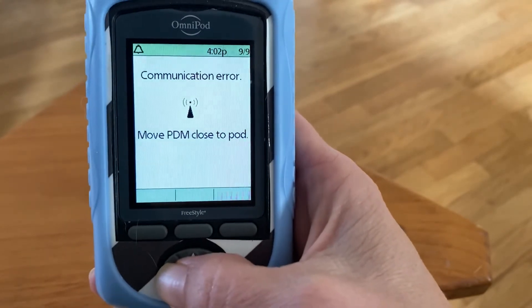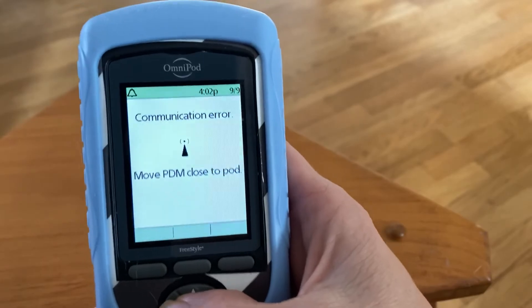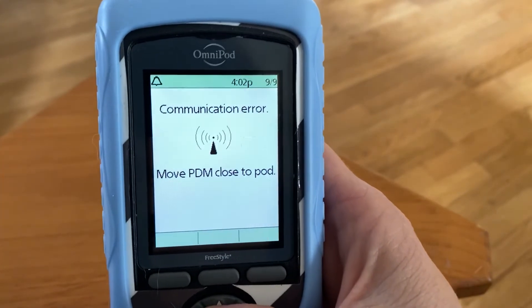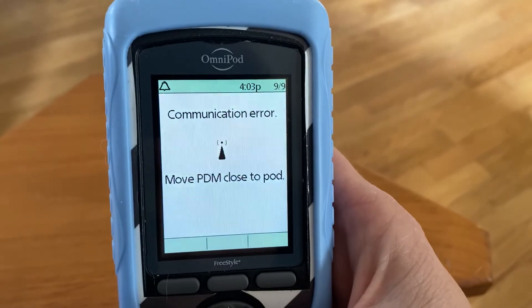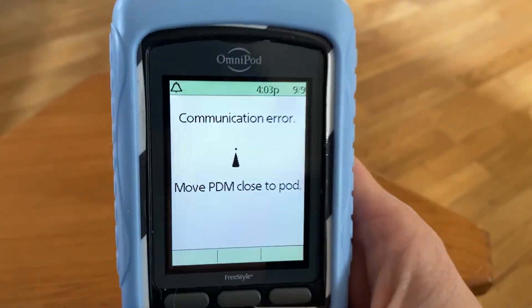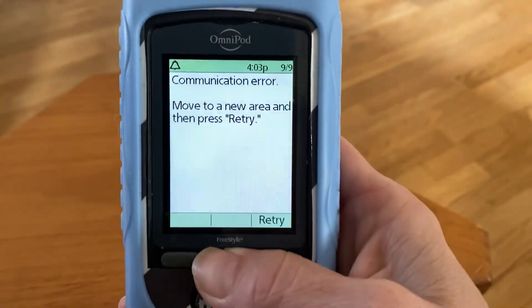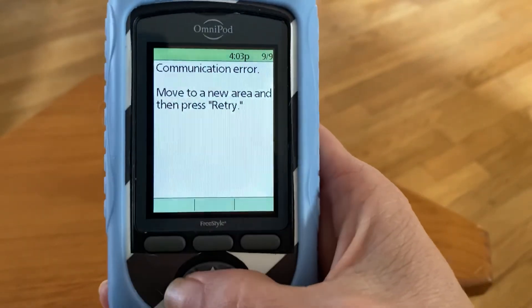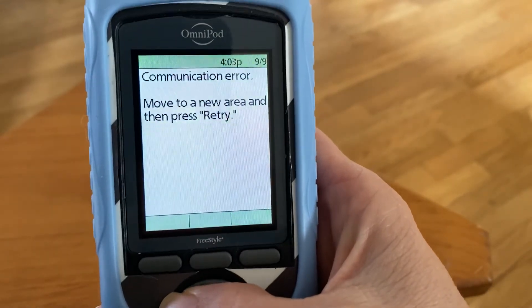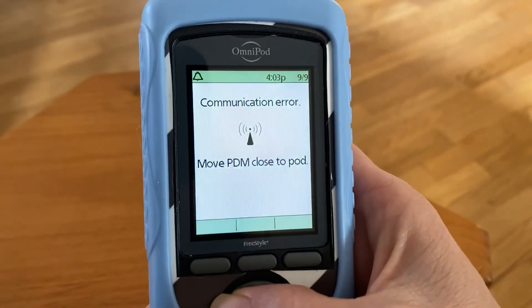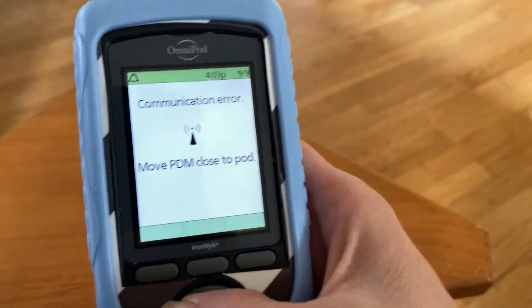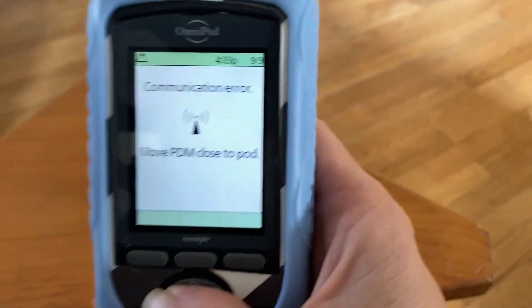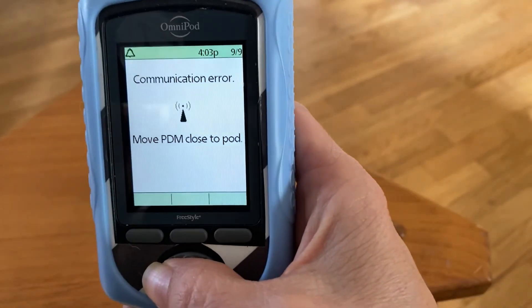The other option in there was to suspend the basal — I've never done that. That would only be in a really bad situation where she was extremely low and you wanted to shut off insulin delivery completely. You would go to that same place and select suspend insulin delivery altogether. That would be for a very extreme low. Anyway, I just thought I'd send that to you — thanks.